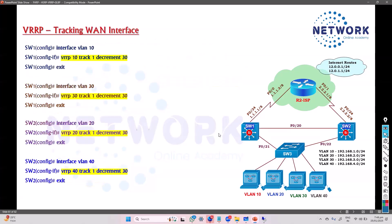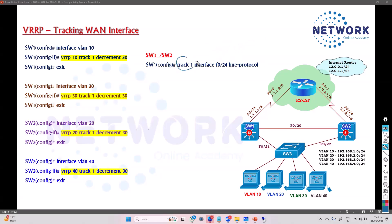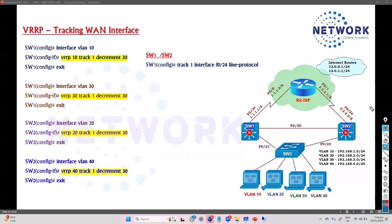For additional tracking configuration, we first need to configure a track object — the same as what we did before. We can track either an interface or route reachability. Whatever the track object, if the interface goes down, it will automatically decrement the priority by 30, making it 90, while the other device remains at 100, causing an automatic gateway switchover.